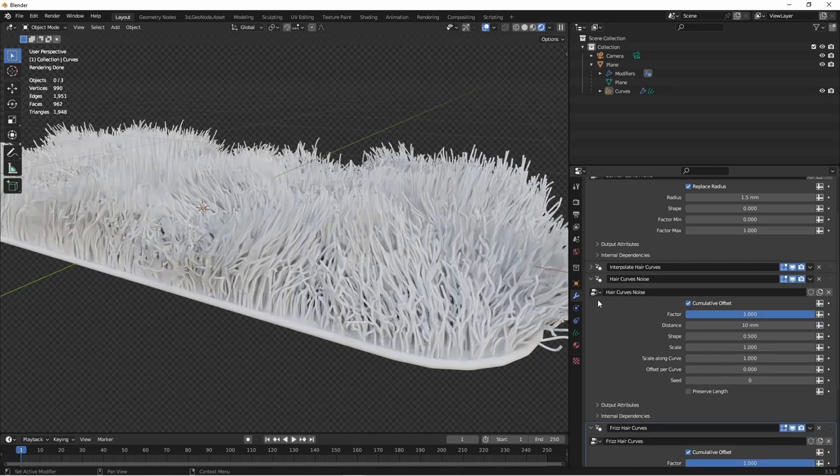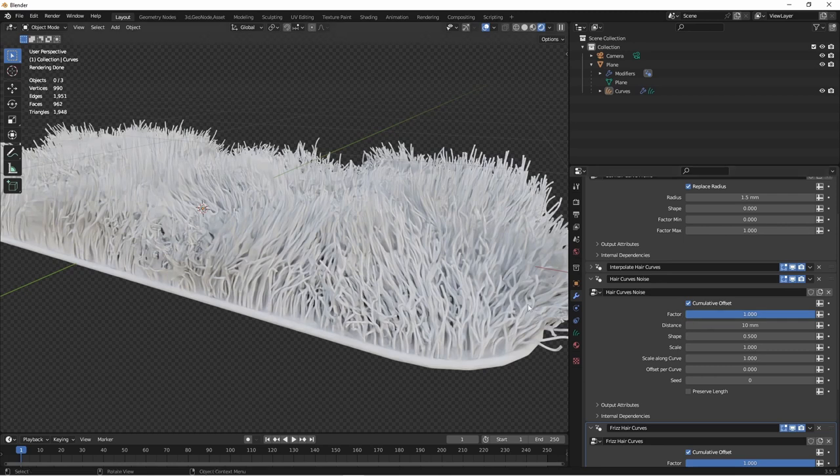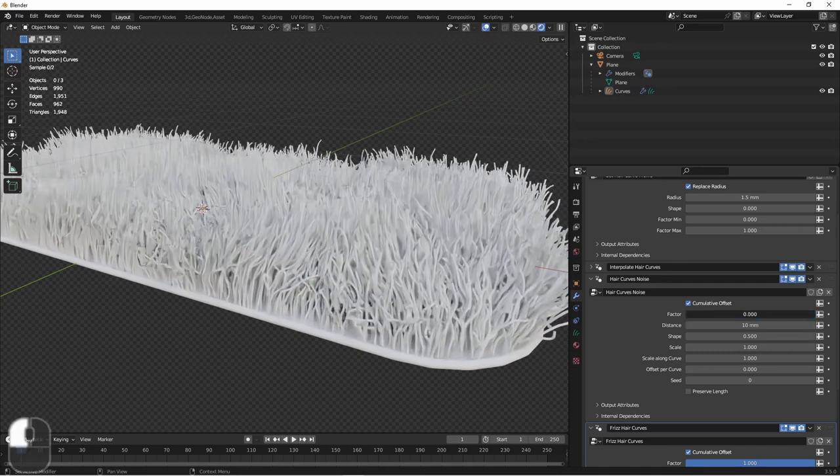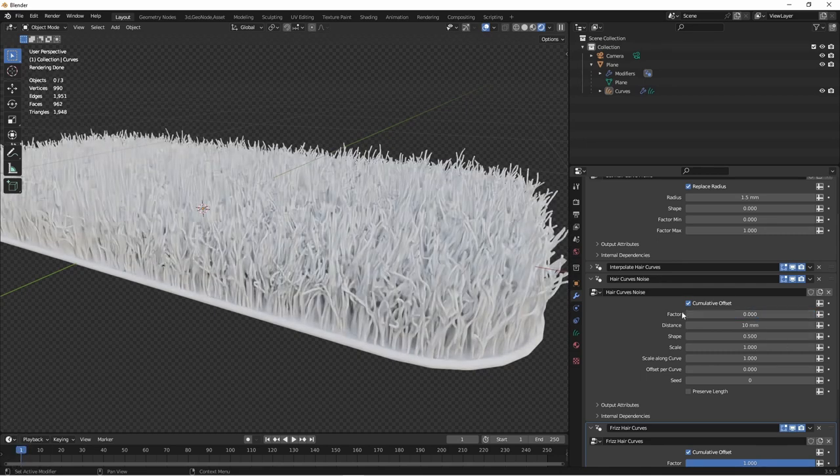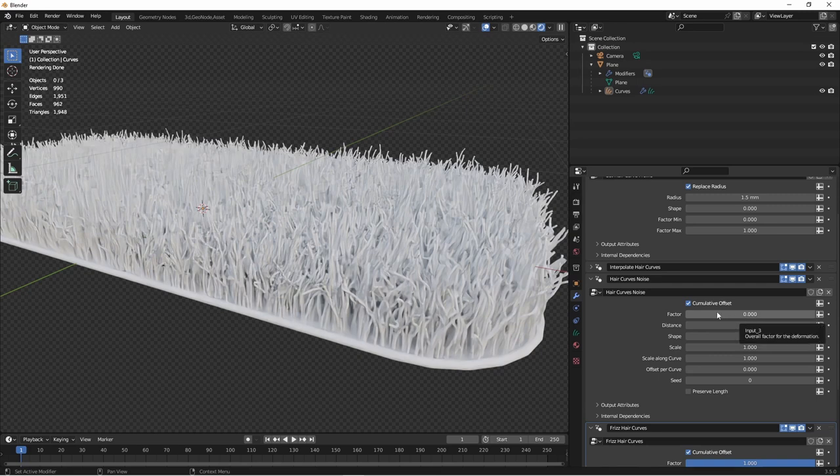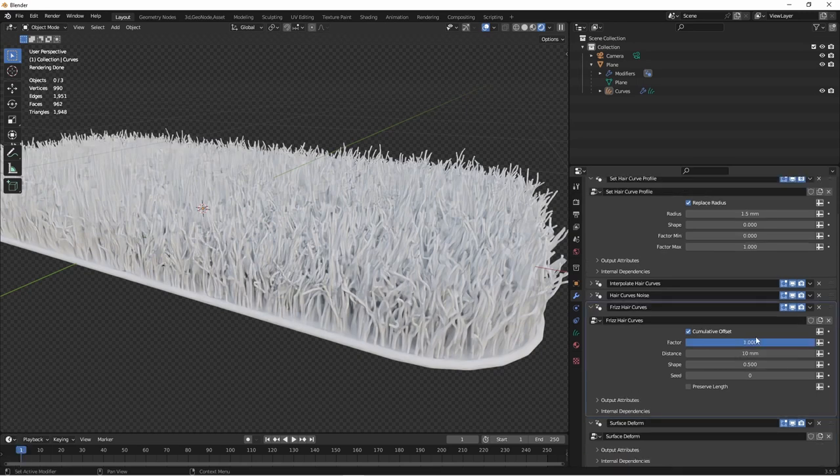Next, we have the hair curves noise. This says how much of a wavy pattern is going to be in our carpet. I'm going to drop this to 0 so that you can see its effect. While the individual strands are still squiggly, the overall pattern has now been straightened out. We can of course come back in later and add more of this if we want to.